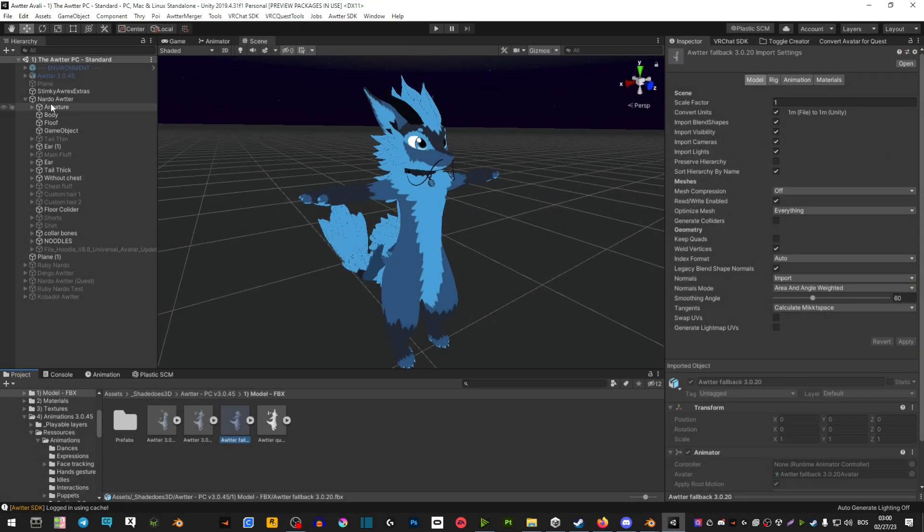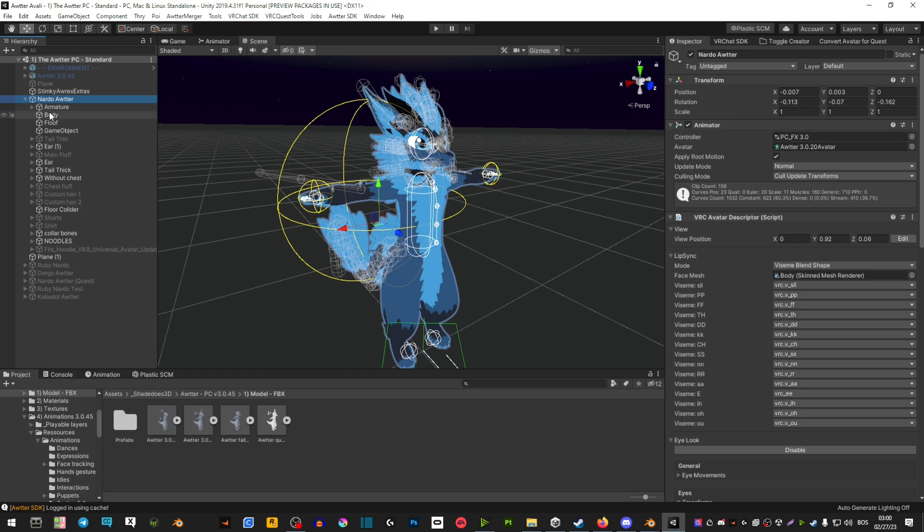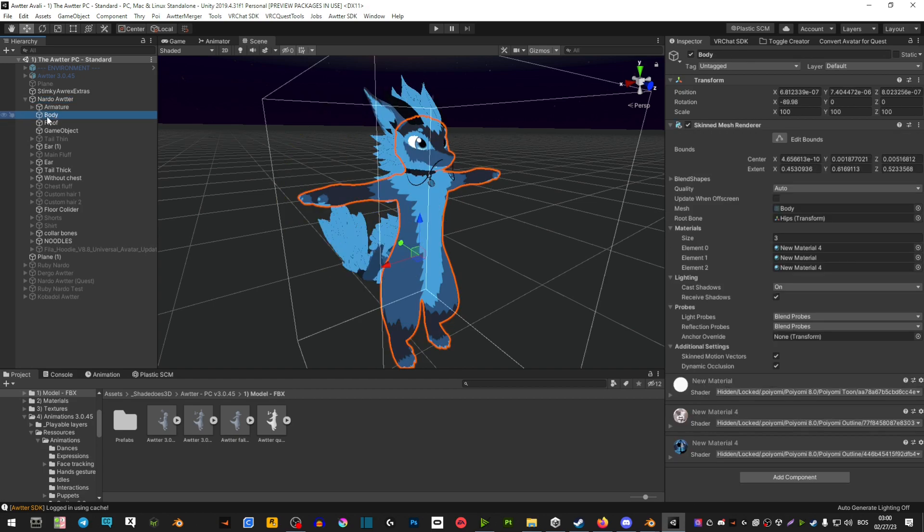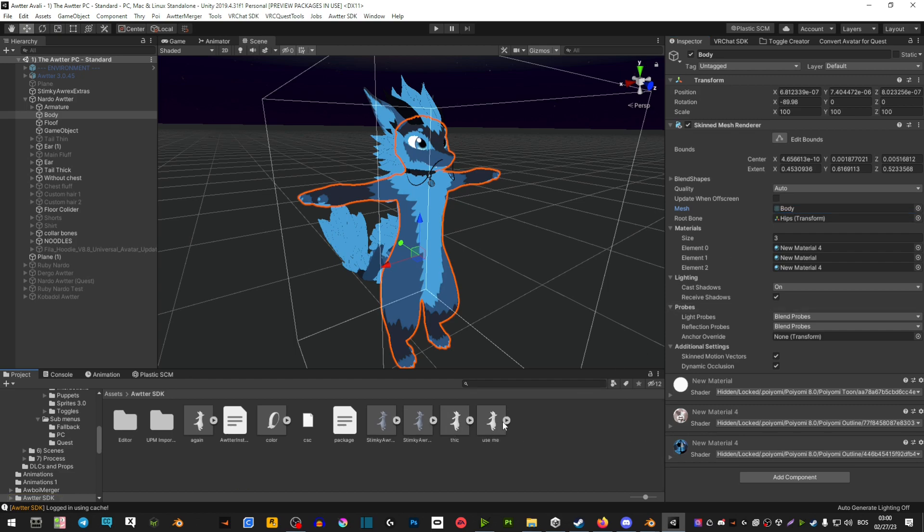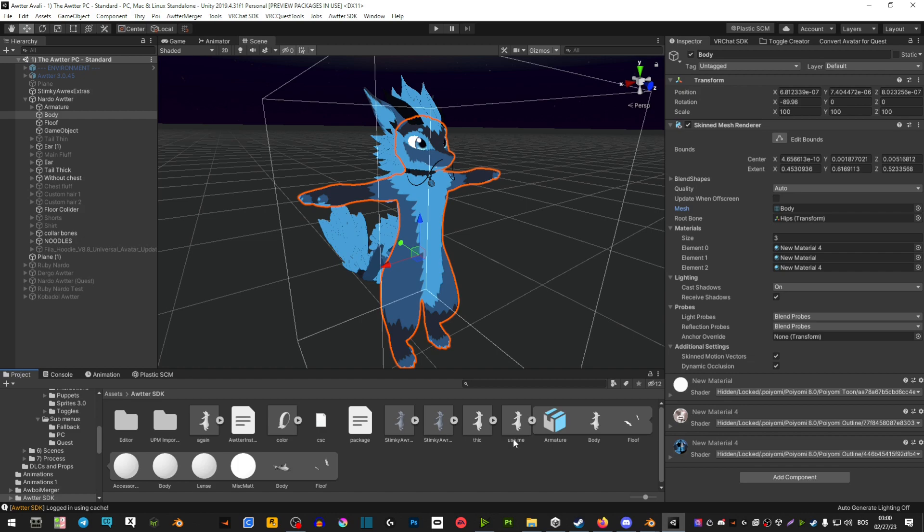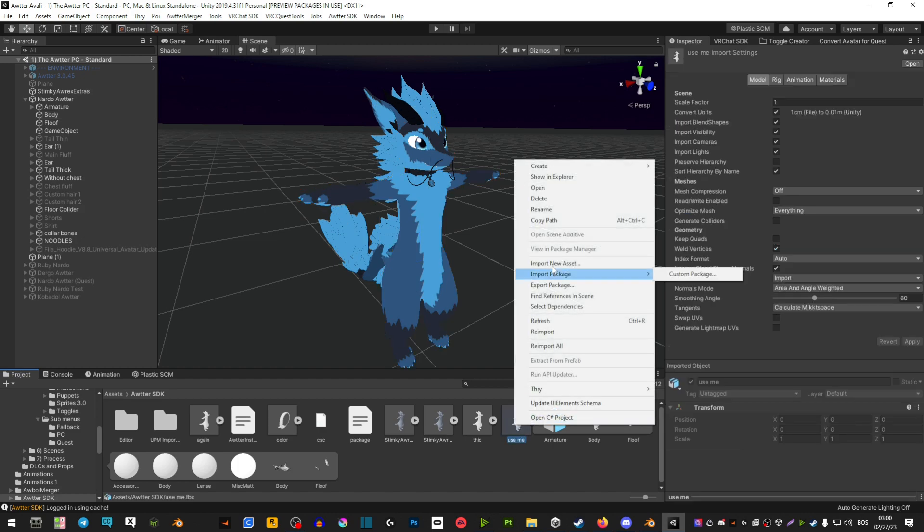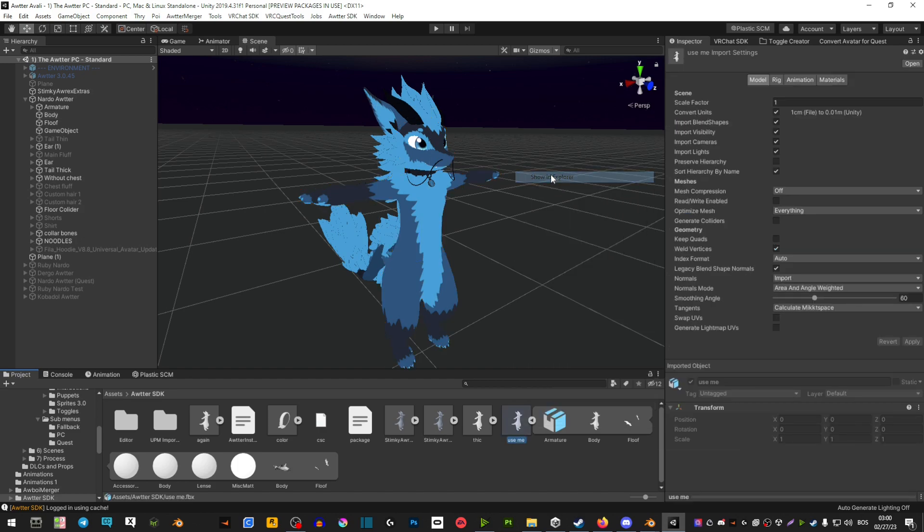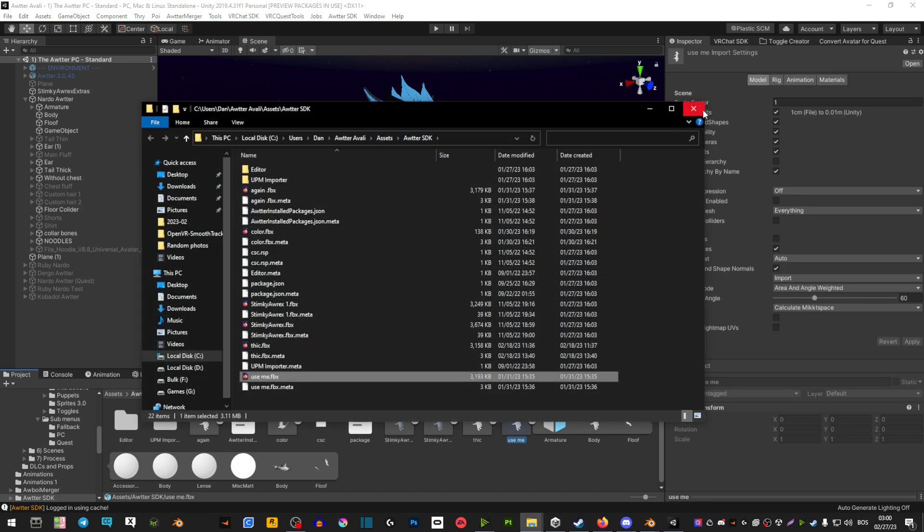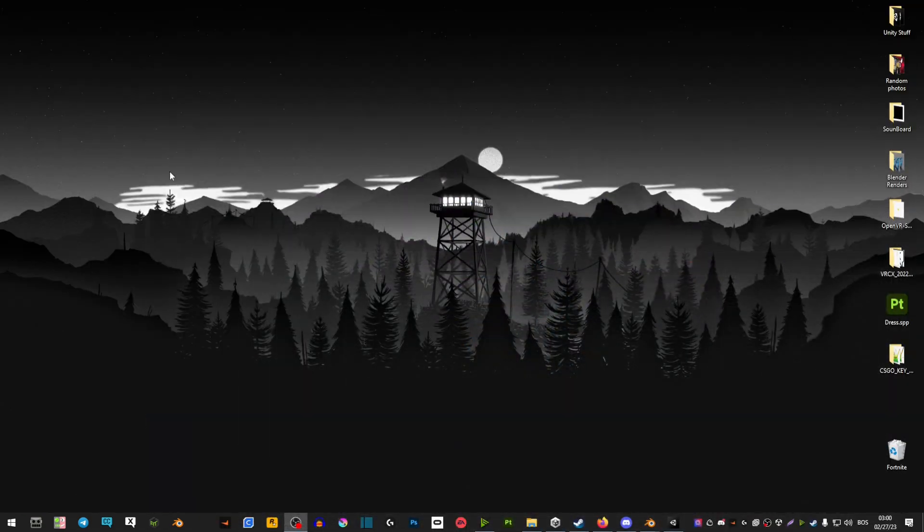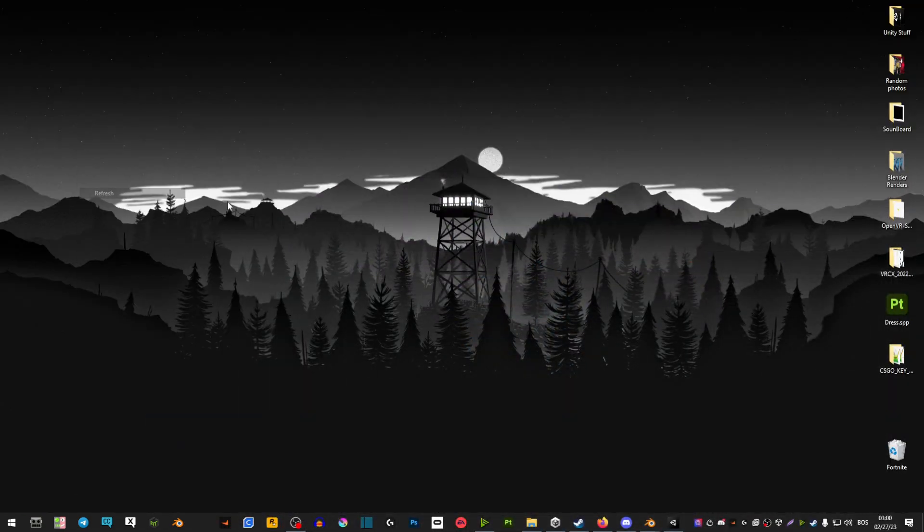So the first thing you're going to do in Unity is extend your avatar on the left side and click on this body here. And then on the right side you're going to see body selected. Find this body here, then right click show in explorer, right click copy and then paste it onto your desktop.